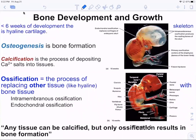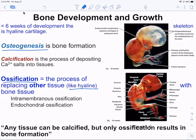Bones start out predominantly as hyaline cartilage — that's why people joke that babies bounce. They have more cartilage than bone tissue, so they are a bit more flexible. As they grow, the process of forming new bone is osteogenesis. Ossification refers to the process of replacing other tissues like hyaline cartilage with bone tissue. There are two ways bones grow: intramembranous ossification and endochondral ossification.